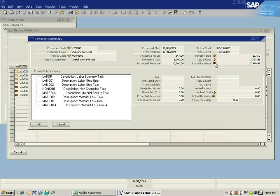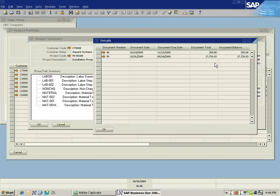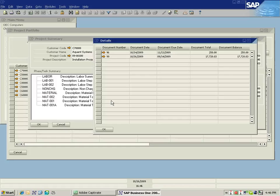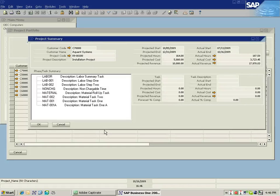I can also check on how my revenue was generated. And here I can see the invoices that have been generated for this particular project, complete with links back to the SAP Business One.